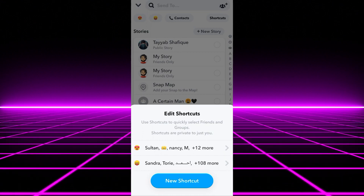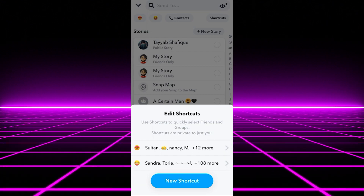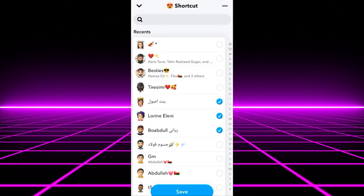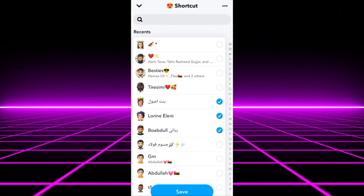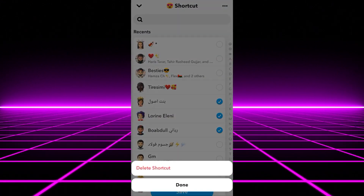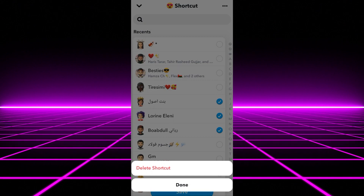To delete one, tap on it, then tap on the three dots on the top right corner where the delete option will pop up.